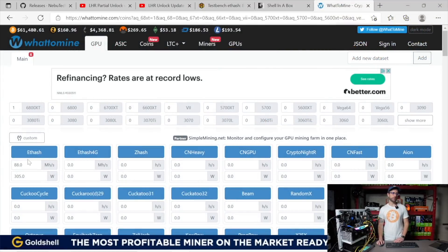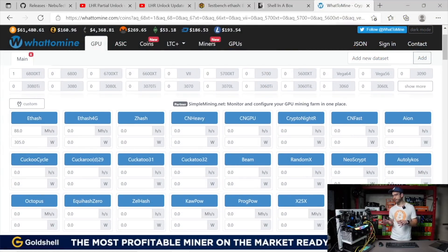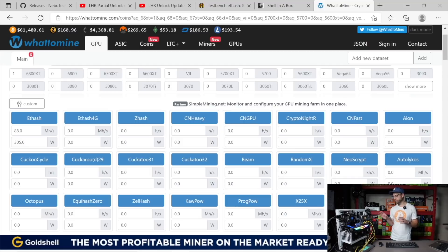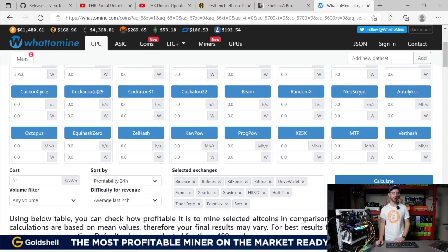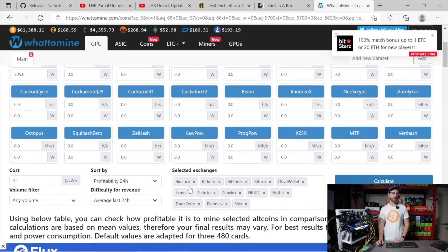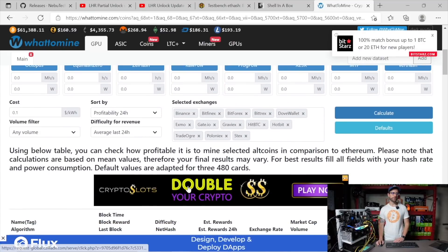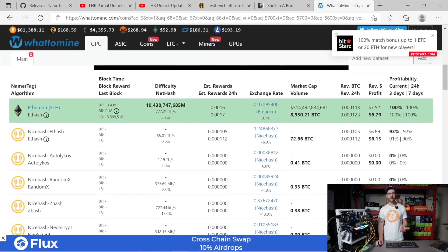If we go over to WhatToMine here, I put in the 88 megahash and I took an average around 305 watts, which is what this GPU is pulling, this 3080 Ti. I'm gonna go over here and hit calculate - just default 10 cent electric rate and average profitability last 24 hours.